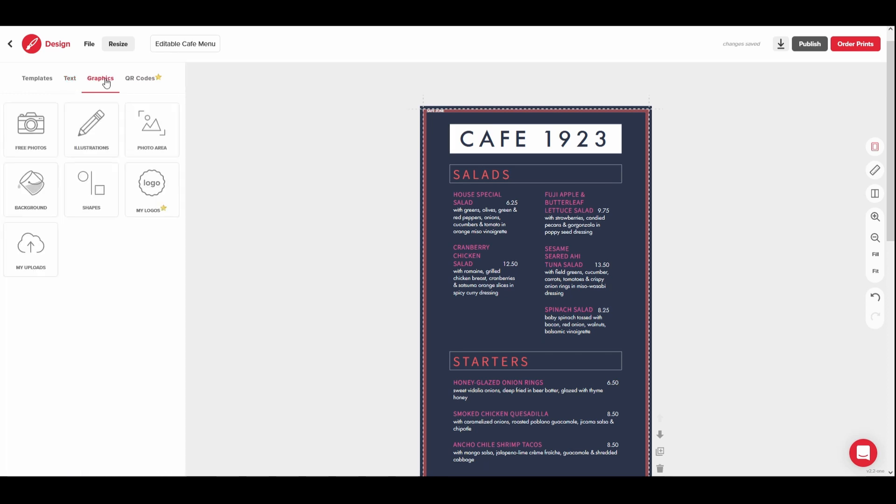Under the Graphics tab is where you can access images and illustrations to use for your design. We offer libraries of free pictures and illustrations, as well as the option to upload your own graphics under the My Uploads section.